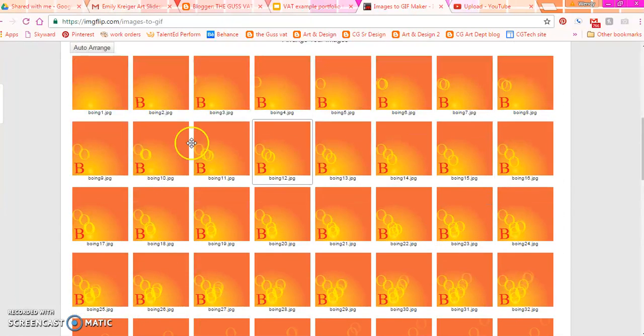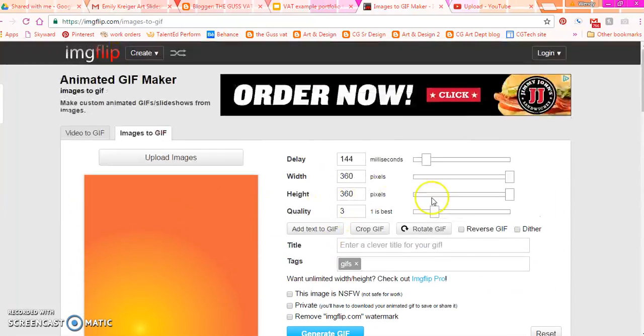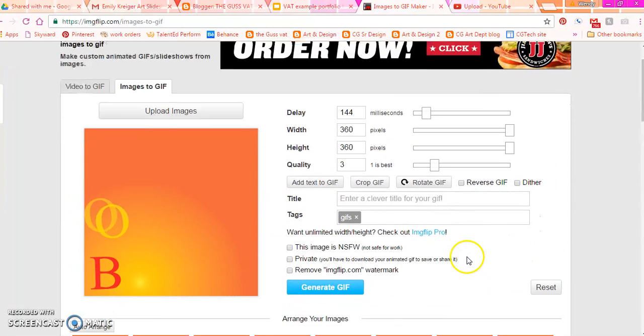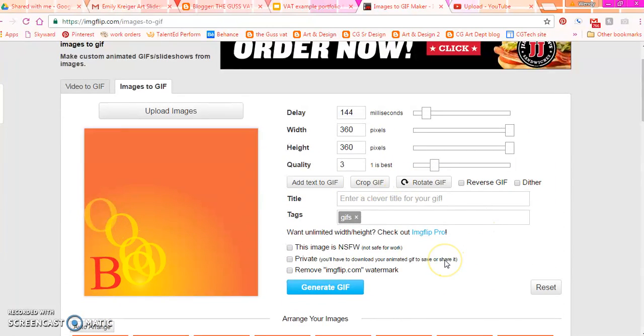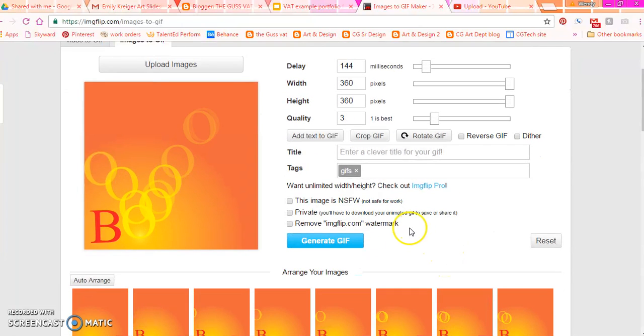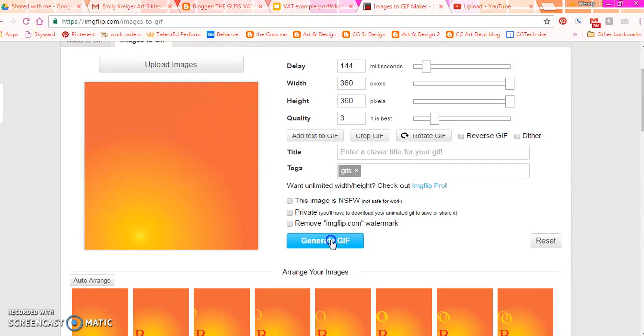You can also drag and drop your slides around. You can feel that they're in a strange order. You can delete them. You can copy them. You can kind of play with it right there. And then what you need to do is generate your GIF.